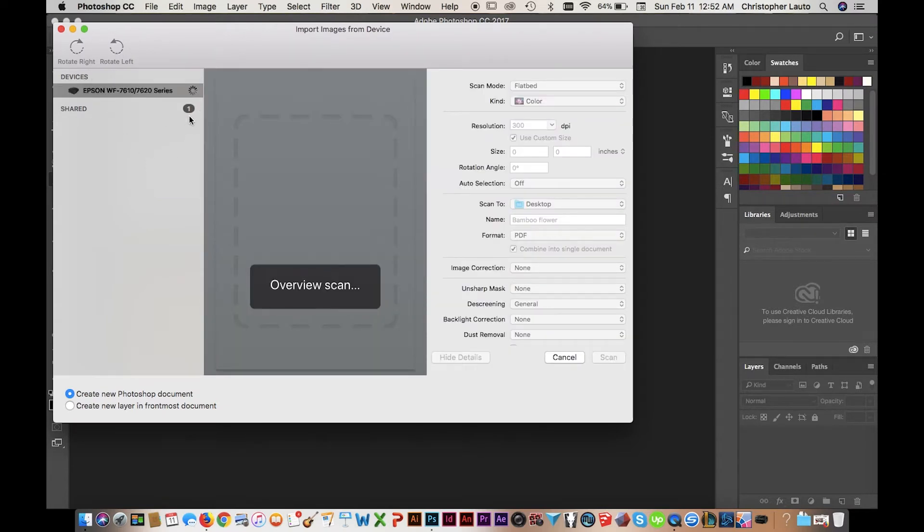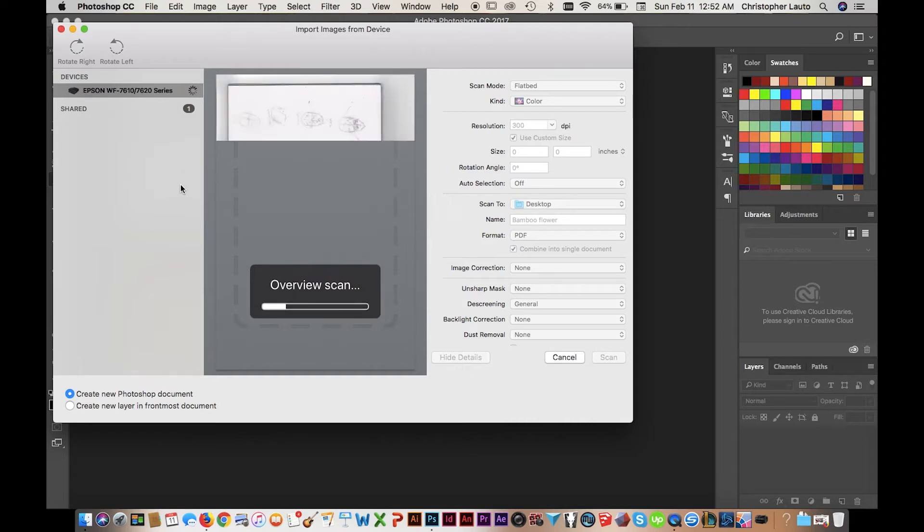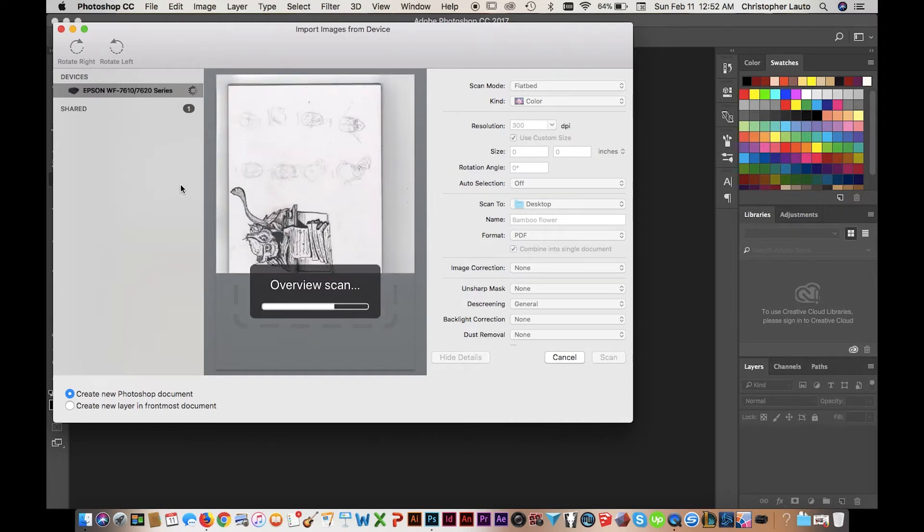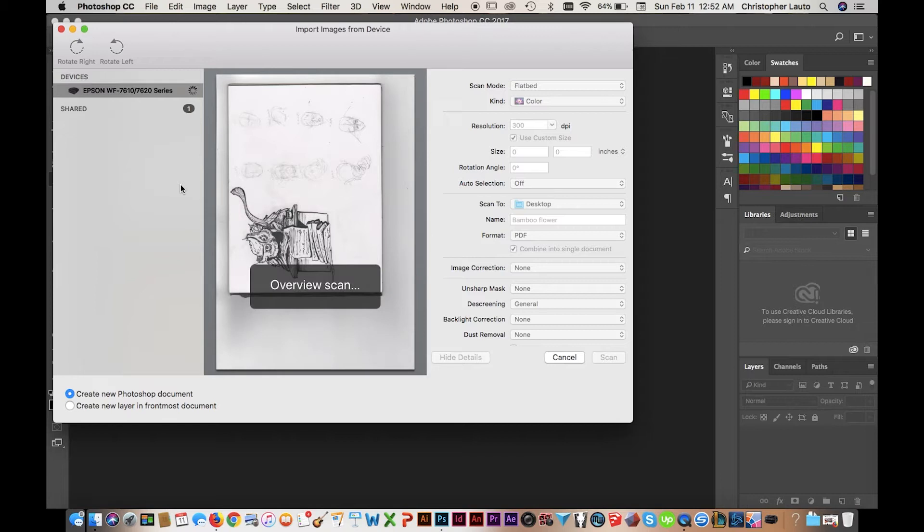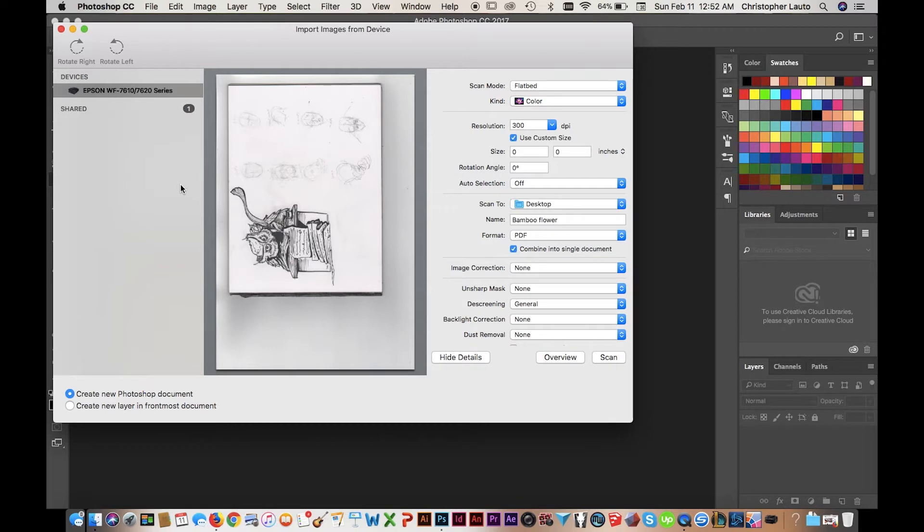If your scanner is plugged in, it should show up right there under Devices and it will give you an Overview Scan. The overview will basically be anything that is on the flatbed of the scanner.